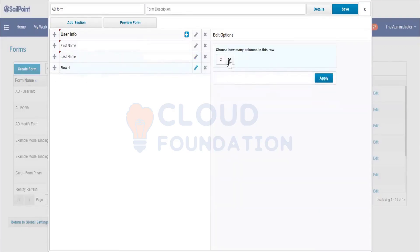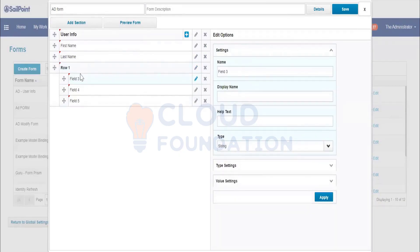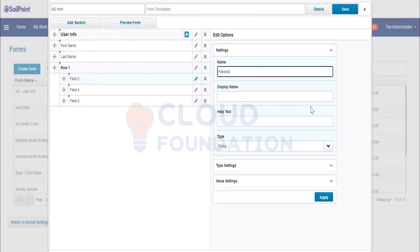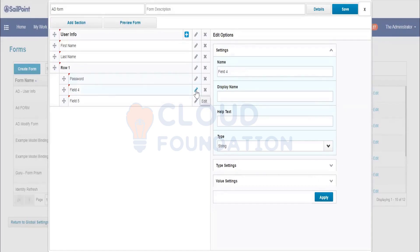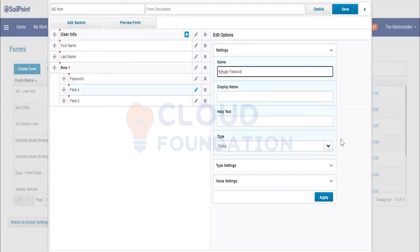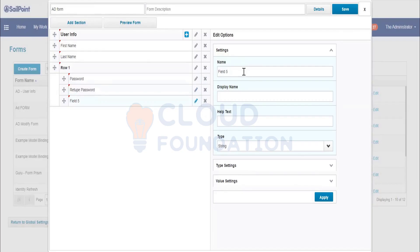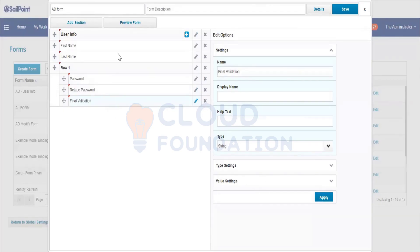Click 'Add Row with Columns' — you can choose two or three columns, meaning two or three fields on the same row. Add a Password field, then click the pencil icon to edit the next field: Retype Password. Click Apply. Add a Final Validation field and click Apply. We have now created some form fields.